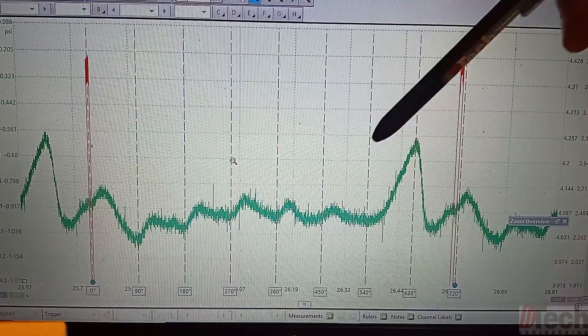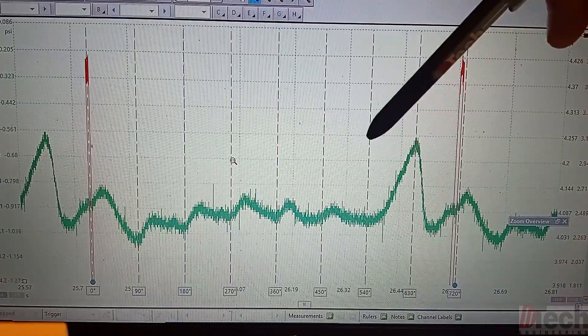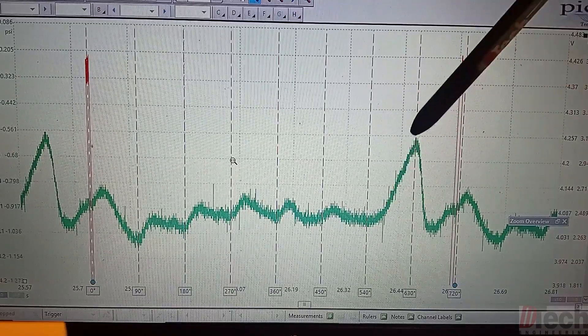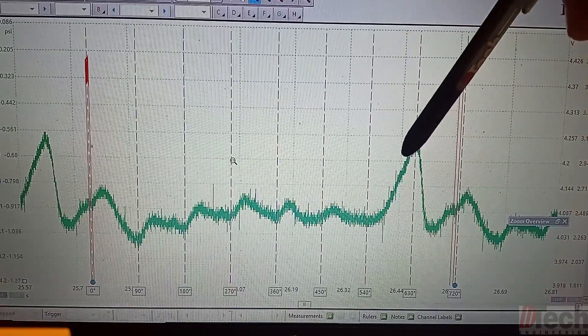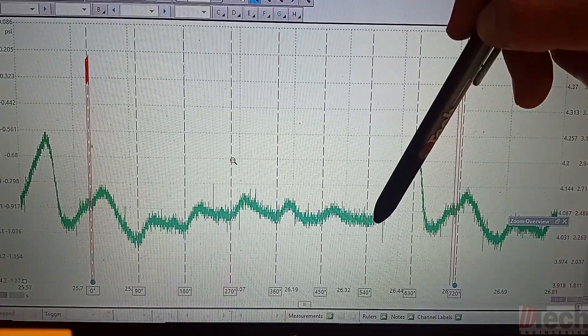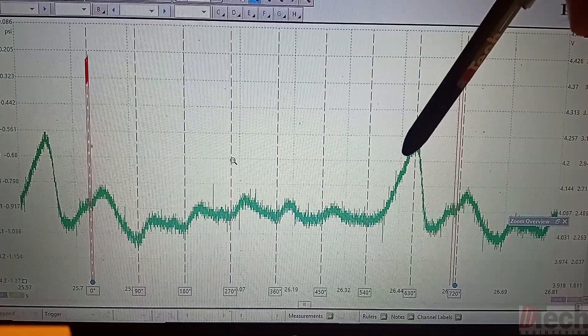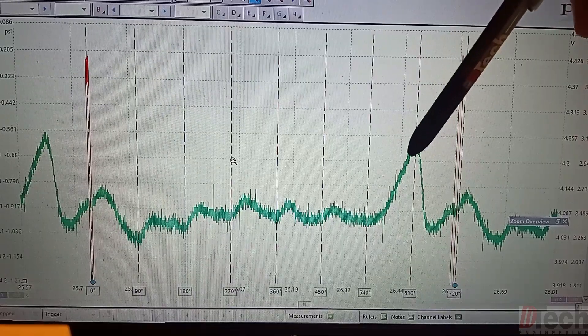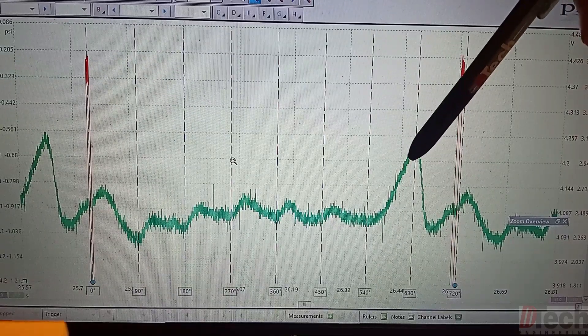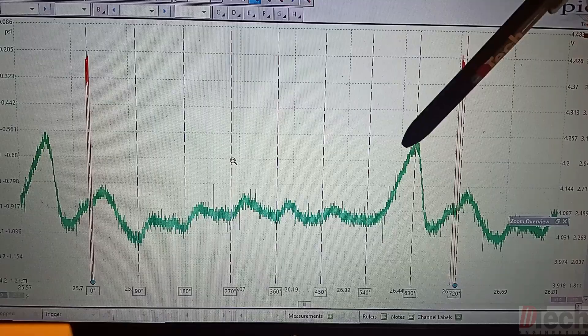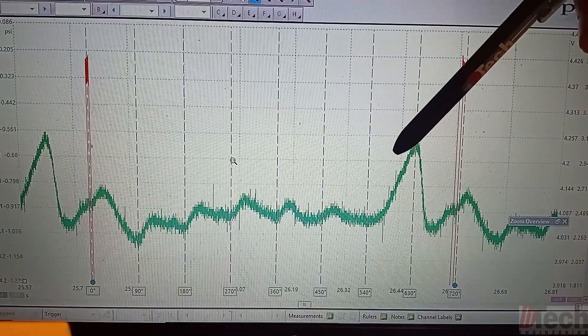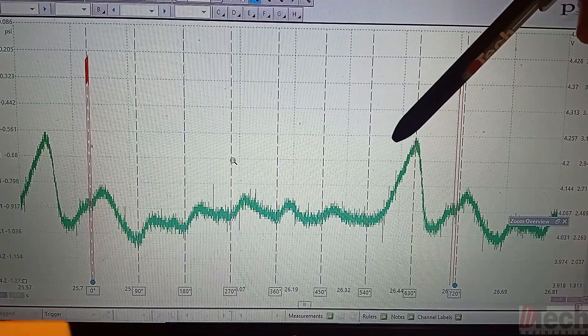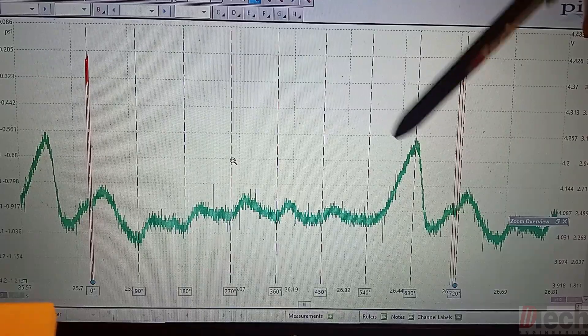So in this pull column we'll call it for 7 is where we're seeing this anomaly of a great rise in pressure in the intake manifold. So now that we know the cylinder we have to find out why there is a rise in pressure in the manifold at that point.